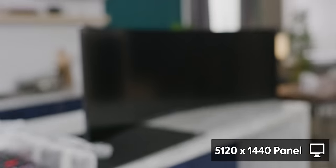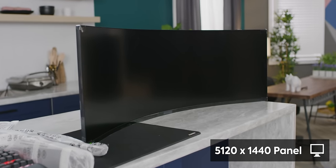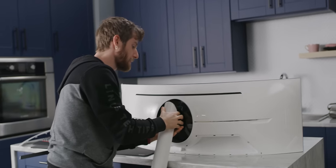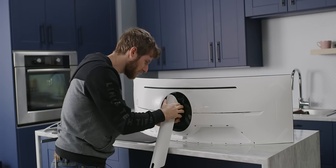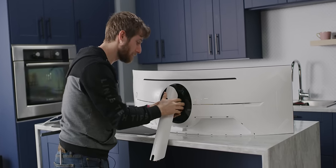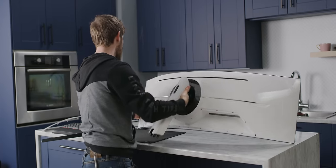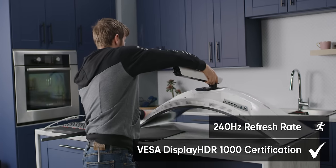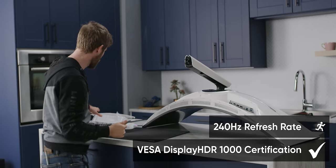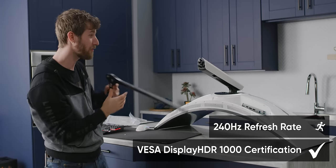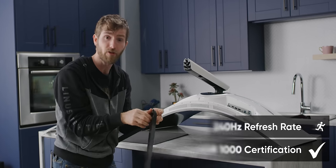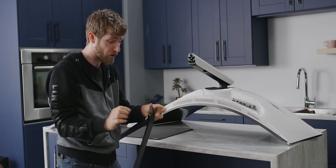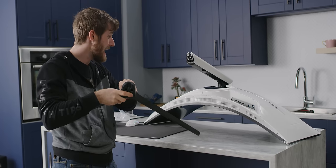So it's got a 5120 by 1440 panel. That's cool, we've seen that before in a gaming display. But what we haven't seen is that, at a 240 Hertz refresh rate, with VESA DisplayHDR 1000 certification. So I'm expecting a spectacular HDR gaming experience on this puppy.